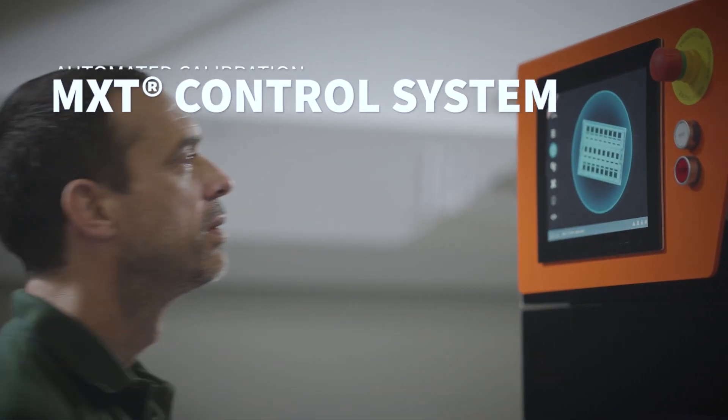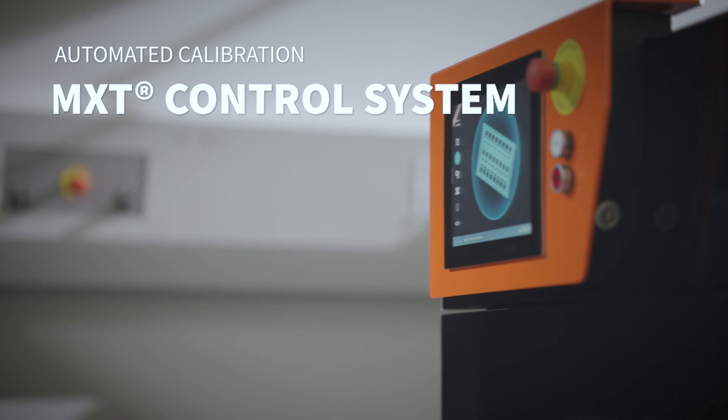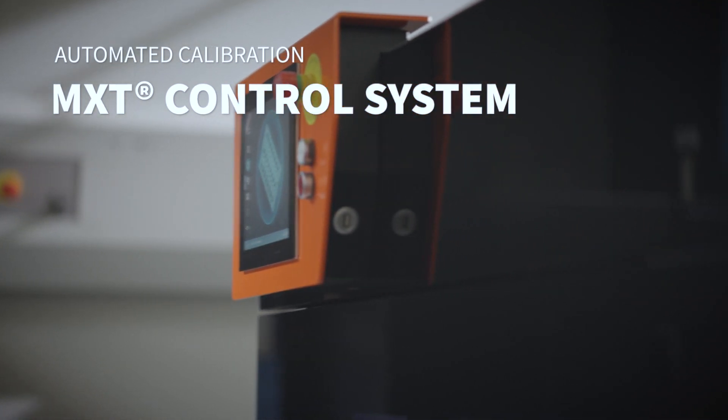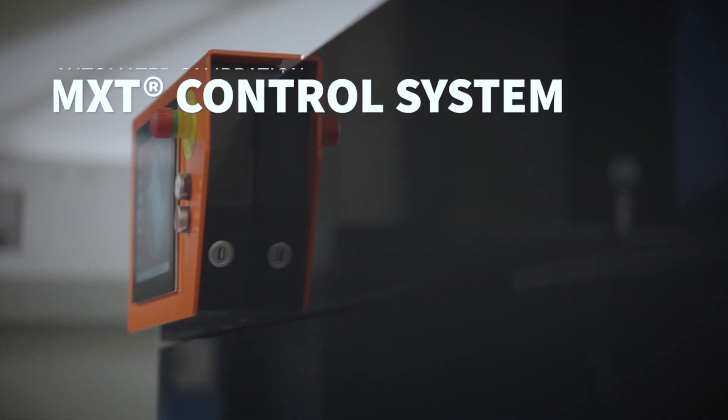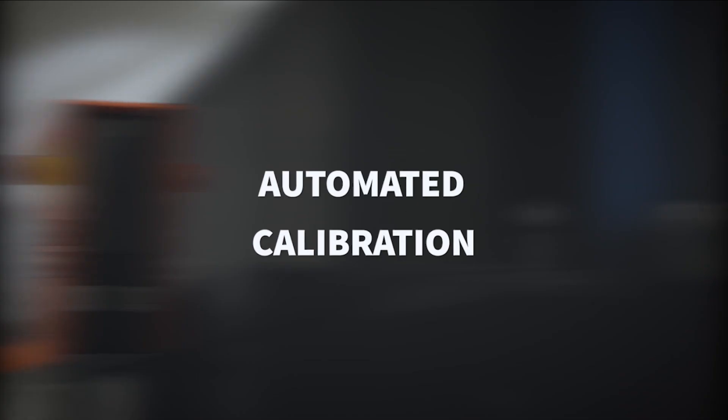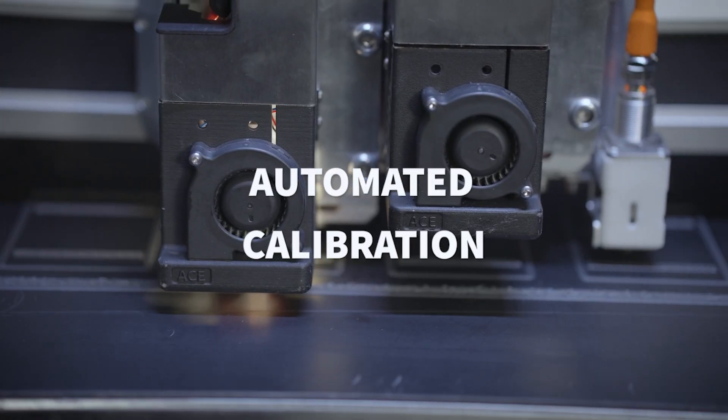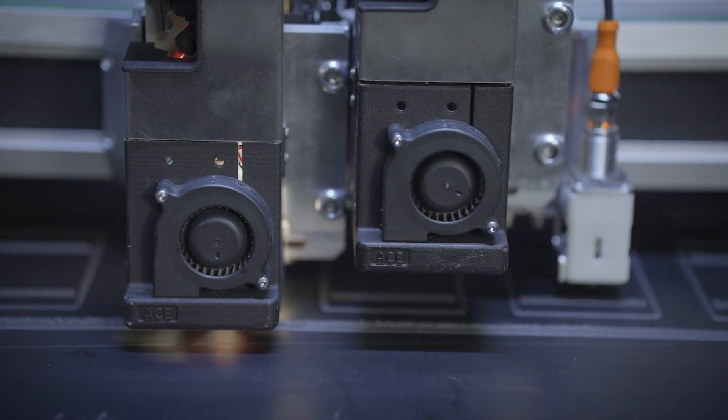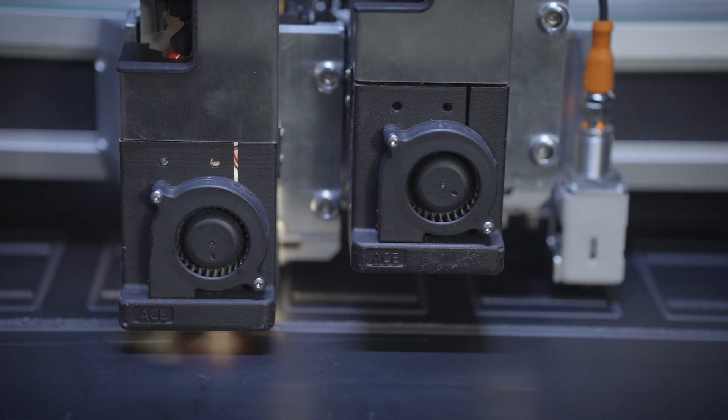BigRep's MXD control system uses proprietary algorithms and surface mapping for automated print bed and extruder calibration, ensuring that the crucial first print layers are optimal every time.